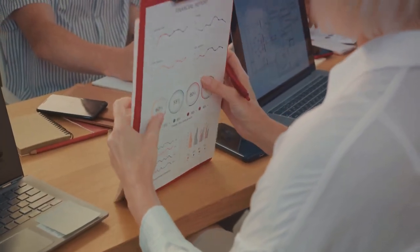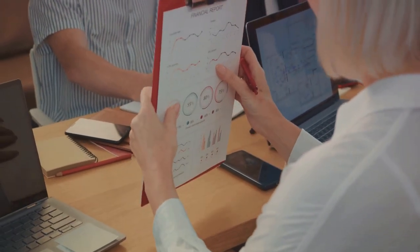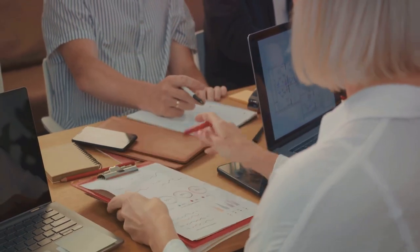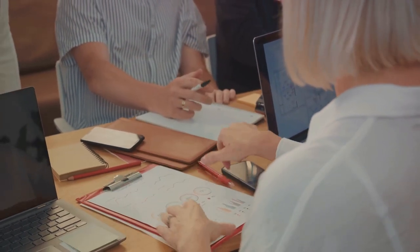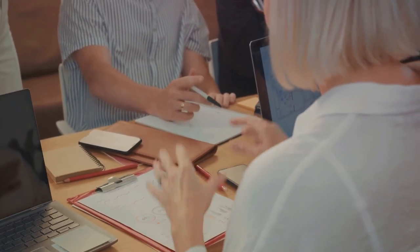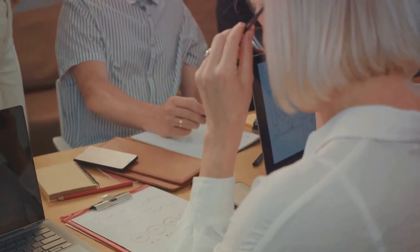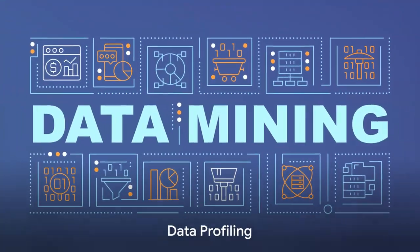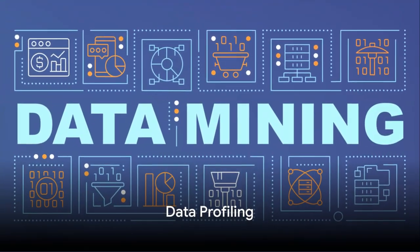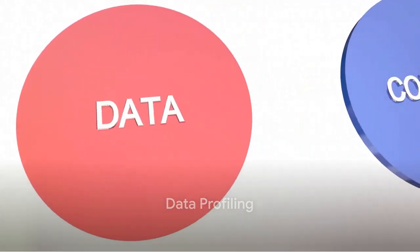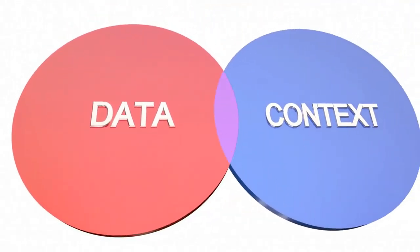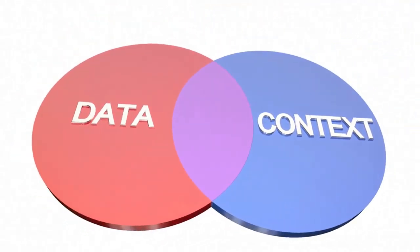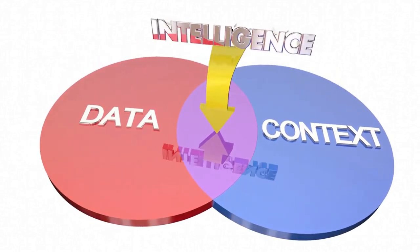So, in essence, data mining is like unearthing hidden treasures, treasures that can lead to game-changing business insights and predictions. But before you start your treasure hunt, you need a map. In the world of data, that map comes in the form of data profiling.